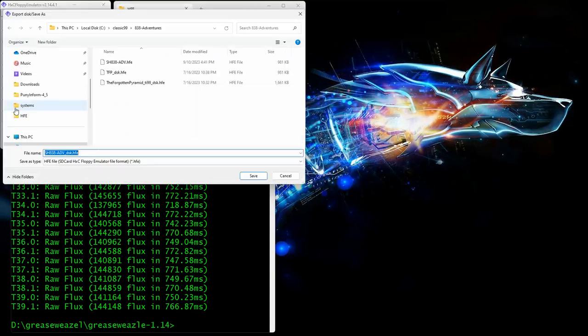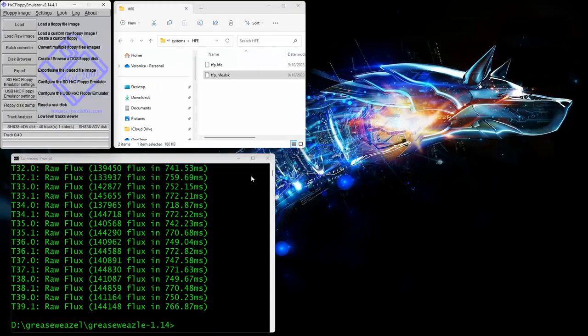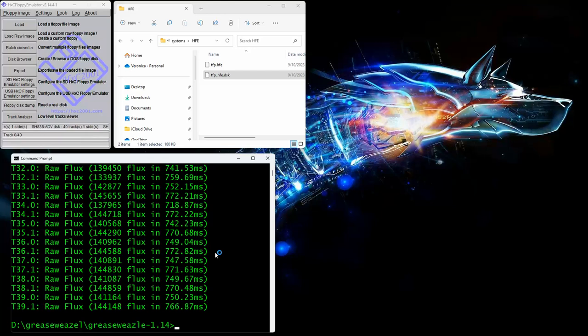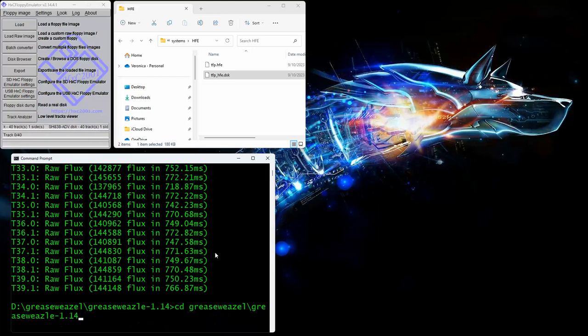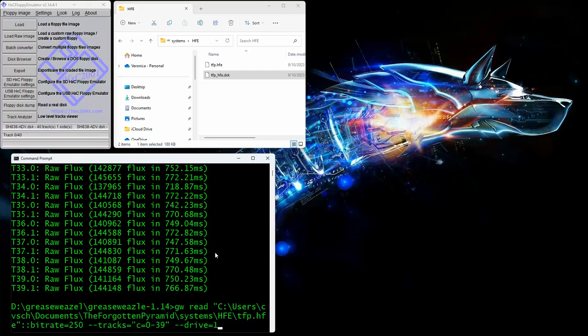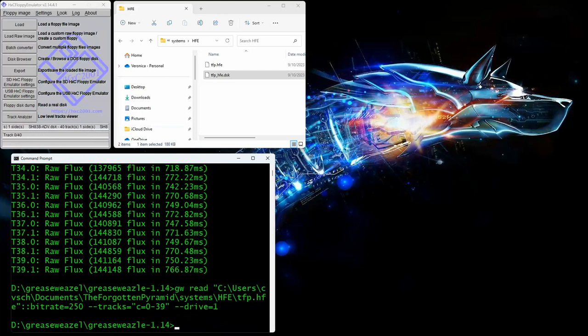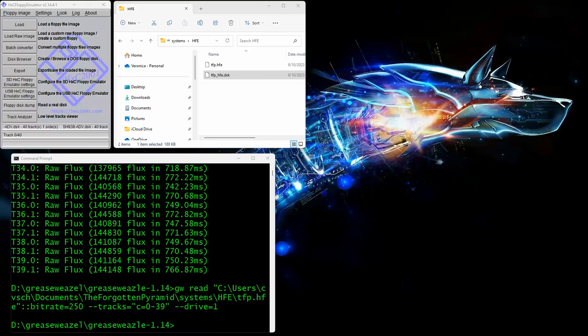We're going to open it and export it to HFE format right there. So that's export. So now if we want to take that and write that to an actual disk. Let me go grab my write command. So I have to type a majority of it. I guess I do have to type it since I didn't actually copy it for some reason.